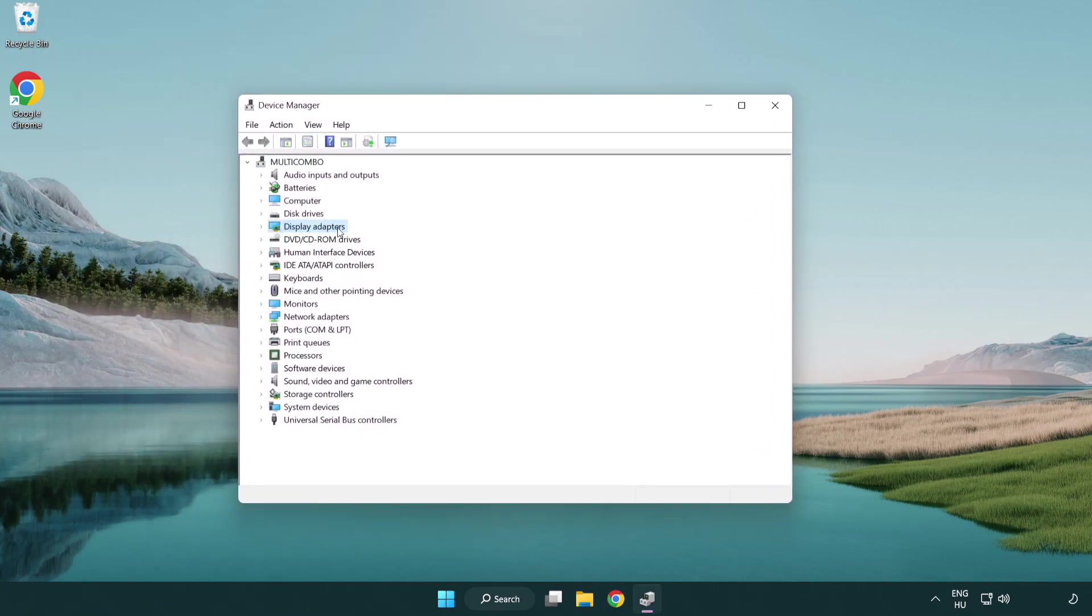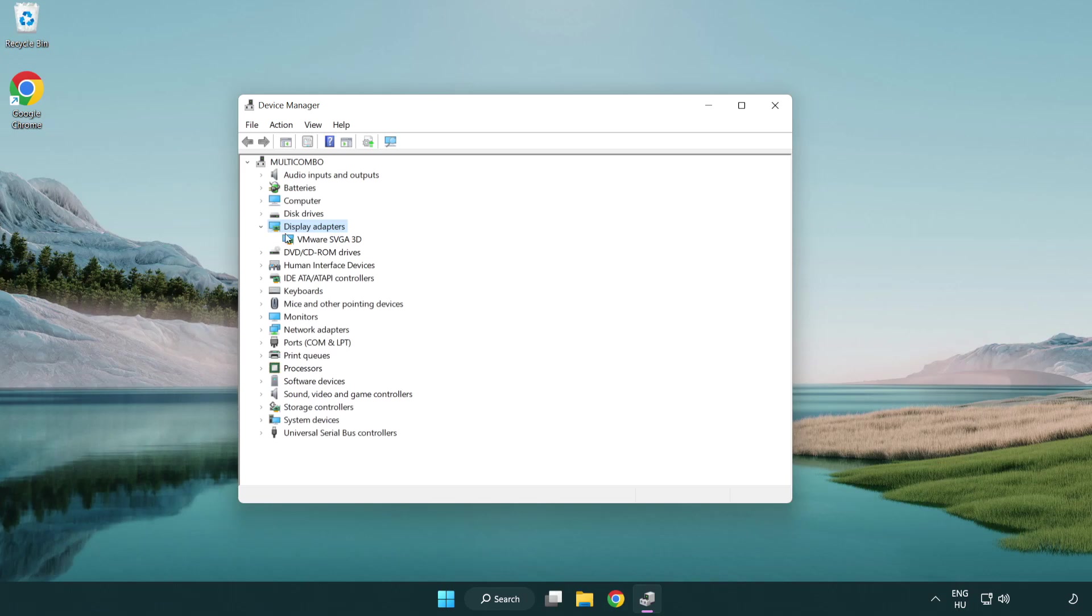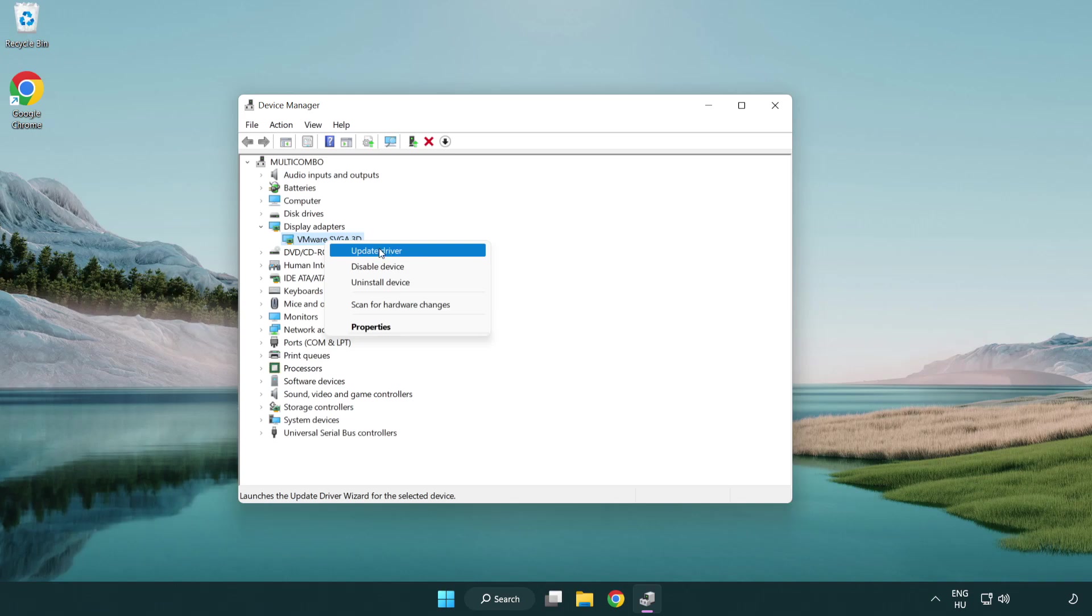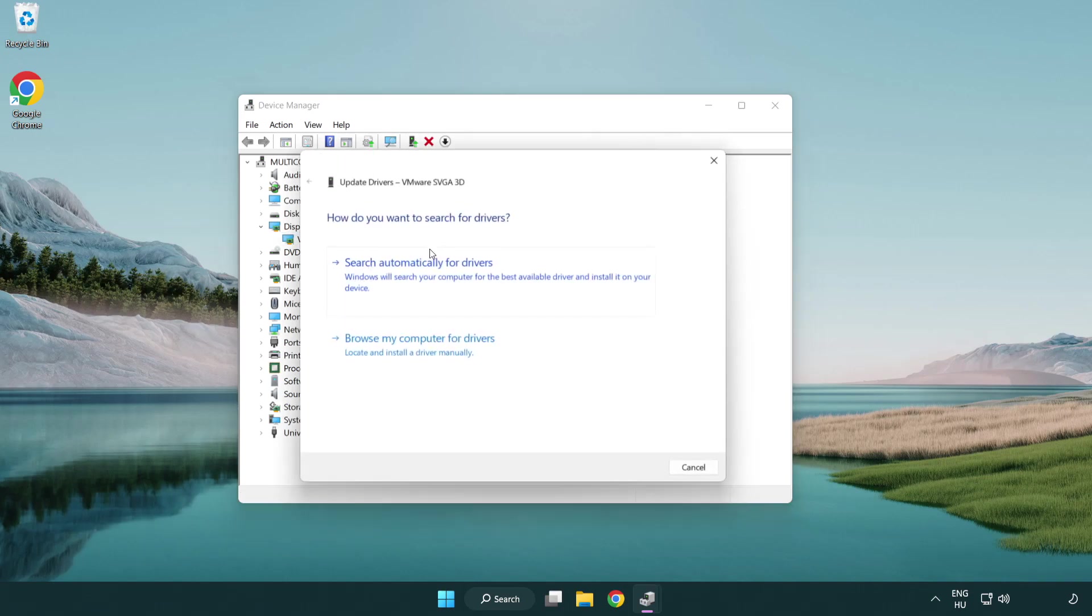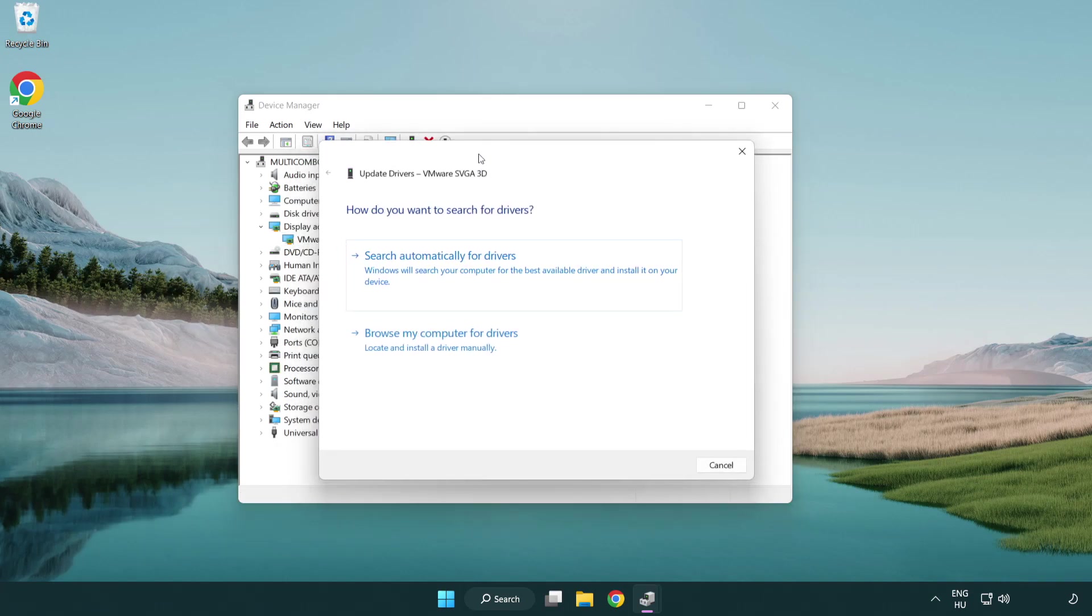Click display adapters. Select your display adapter. Right click and update driver. Search automatically for drivers.